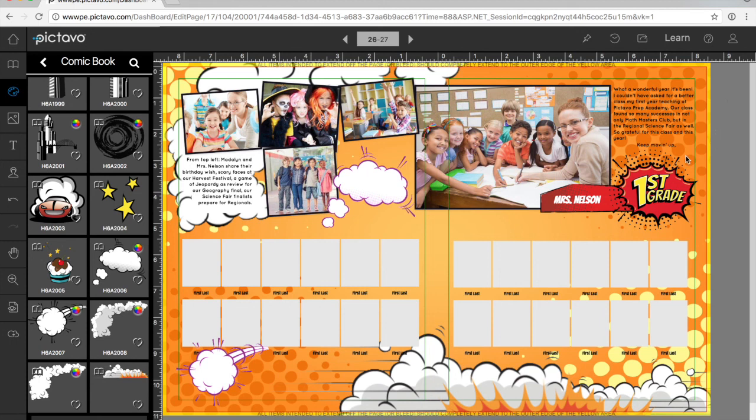So as you've seen, the new version of Pictavo is loaded with powerful tools to help you stay organized and create a beautiful yearbook. Pictavo, designed for the way you work.